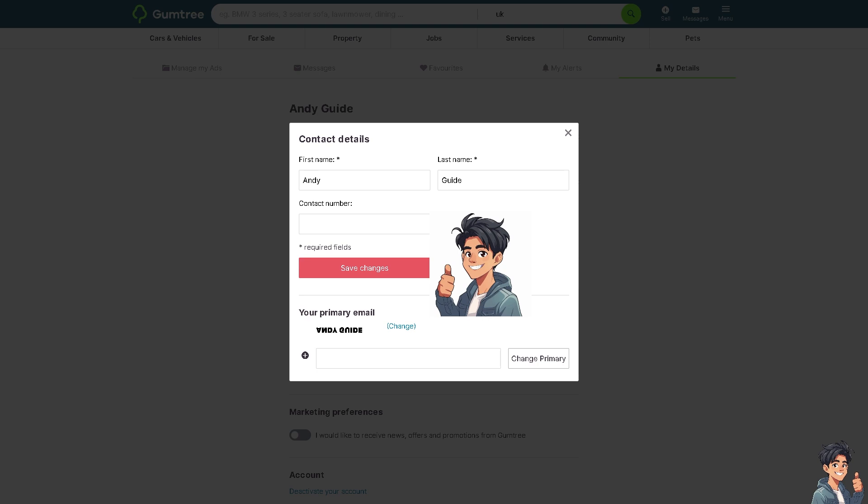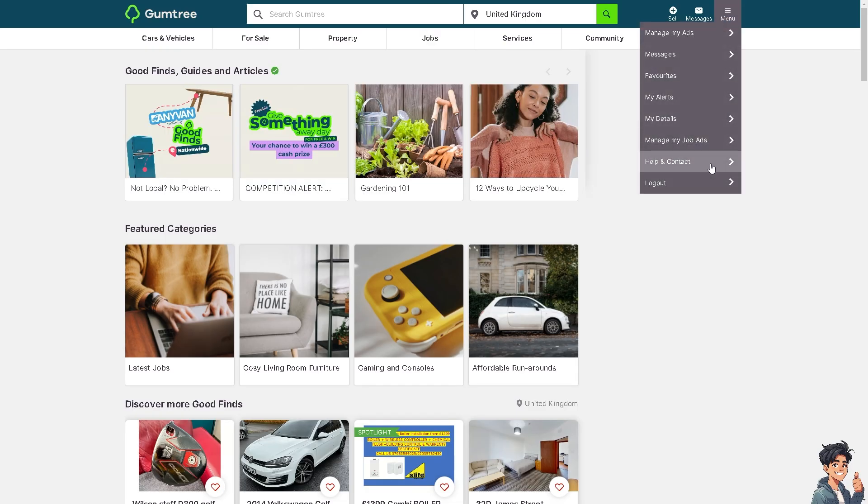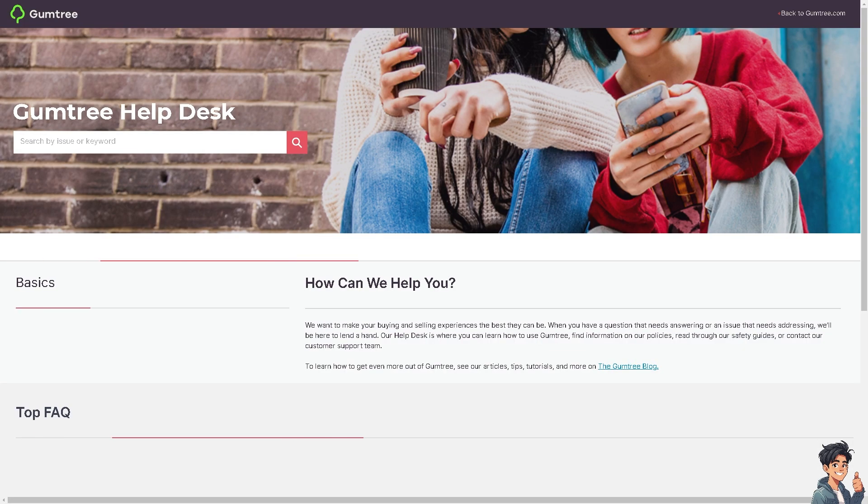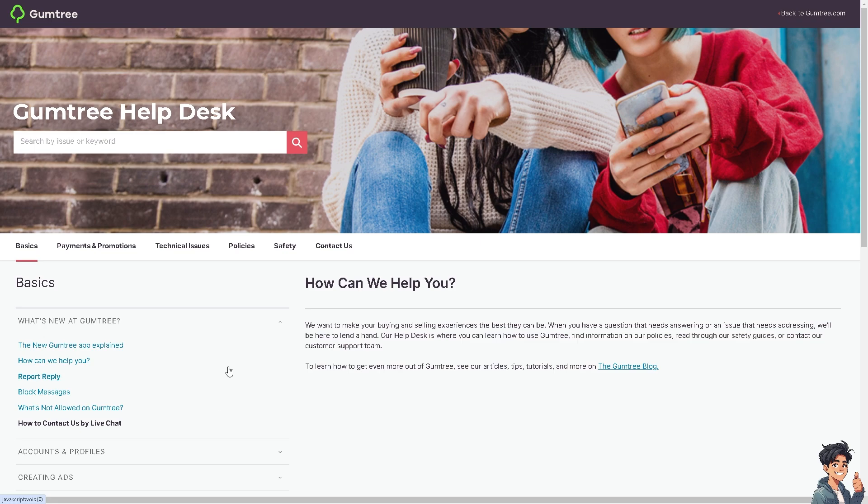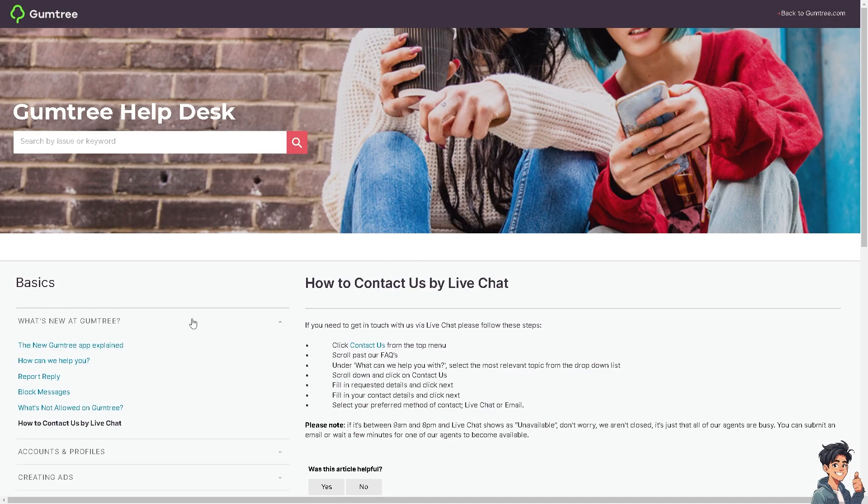Now, if you encounter any problems along the way updating your email address here on Gumtree, I need you to go to the help and contact section. Because sometimes it happens that you're having problems changing your email address on your account. It's not letting you successfully save it. Click on the contact us by live chat and obviously click on this option right here.